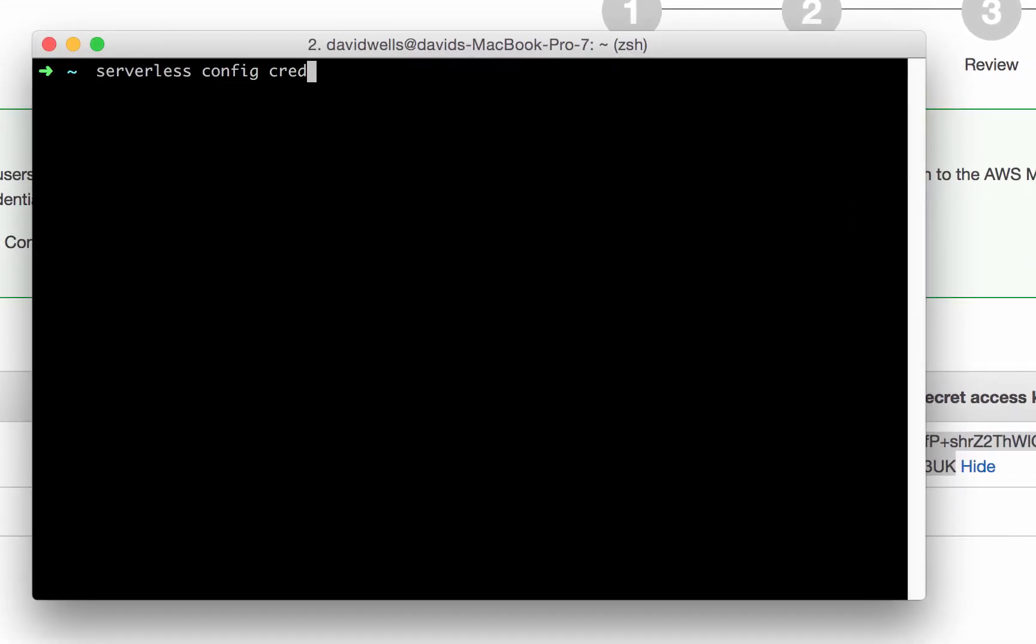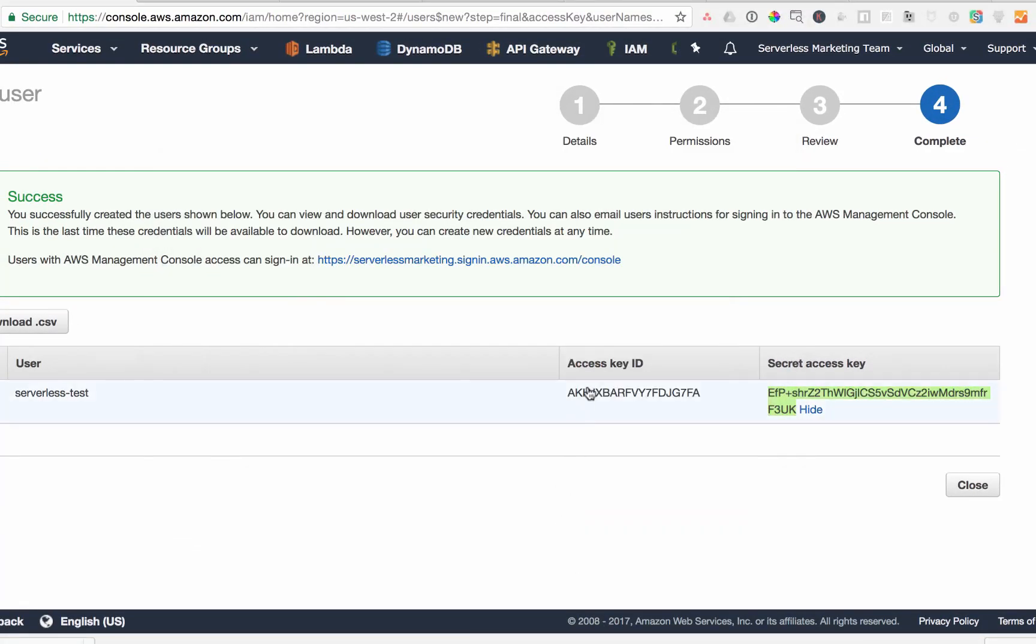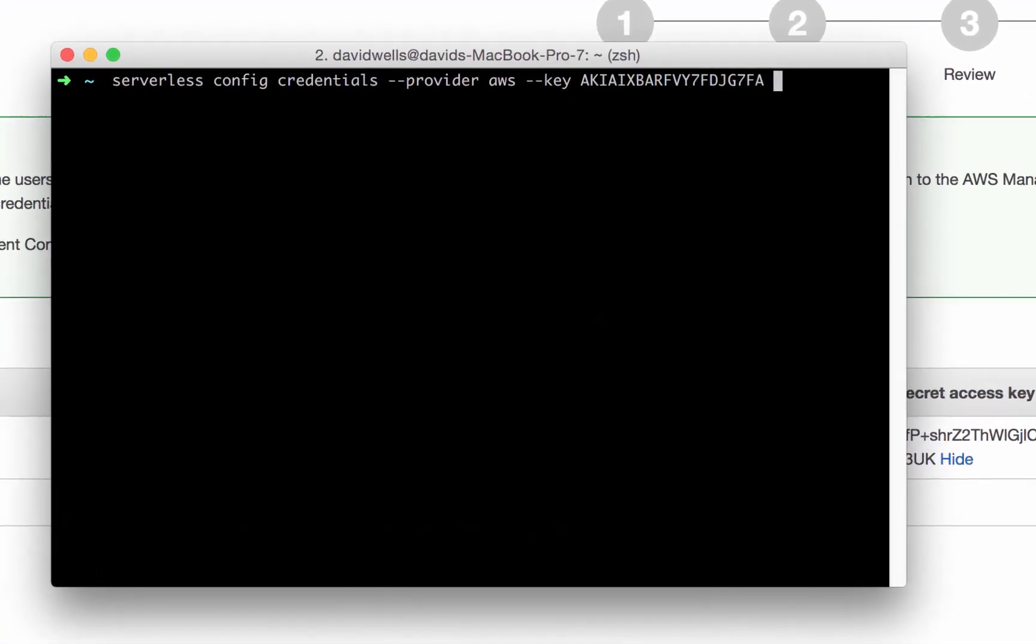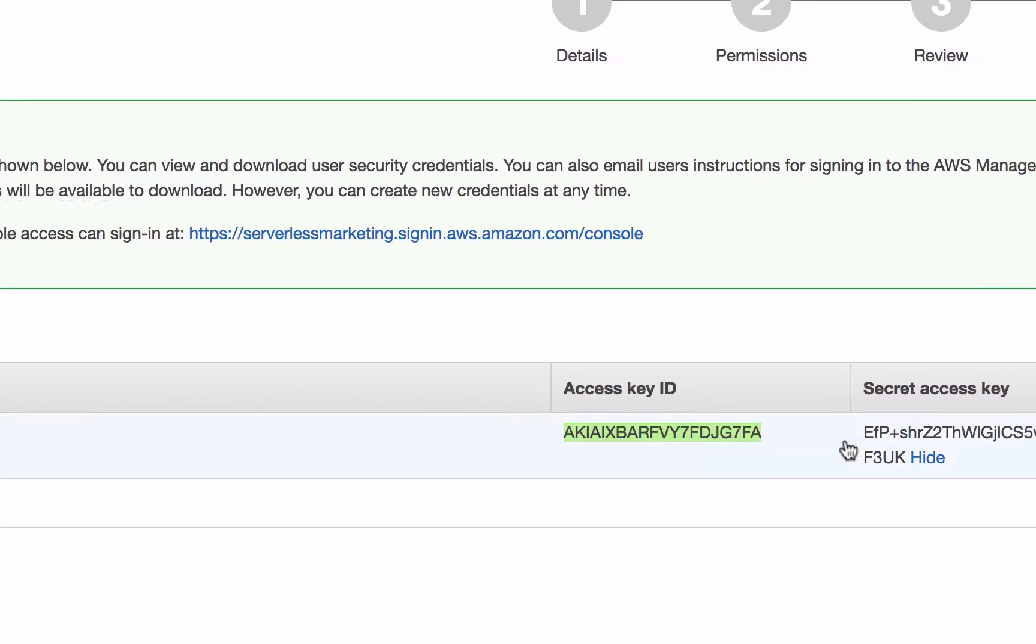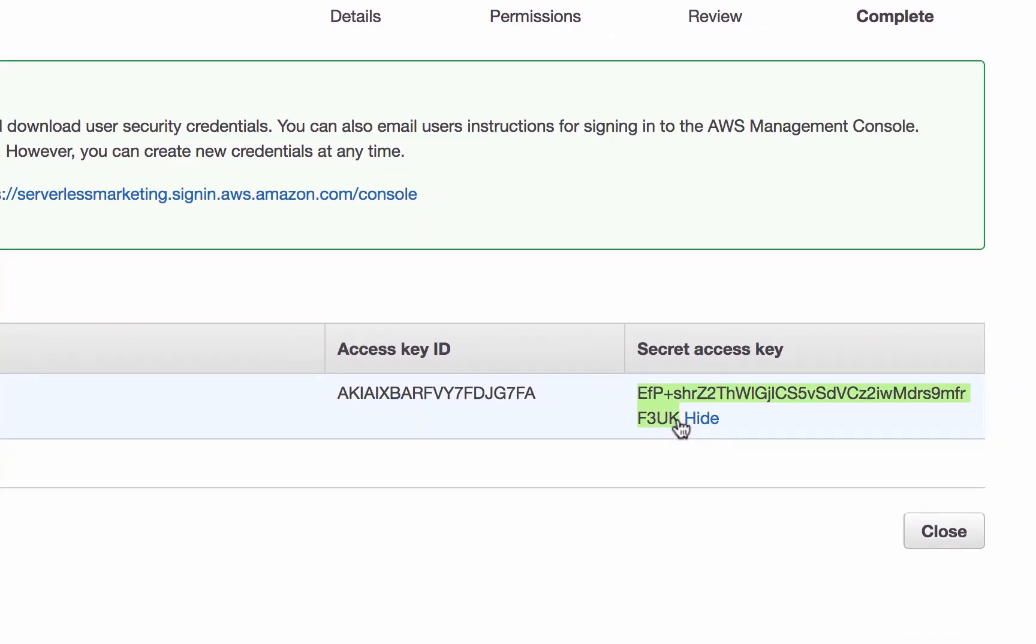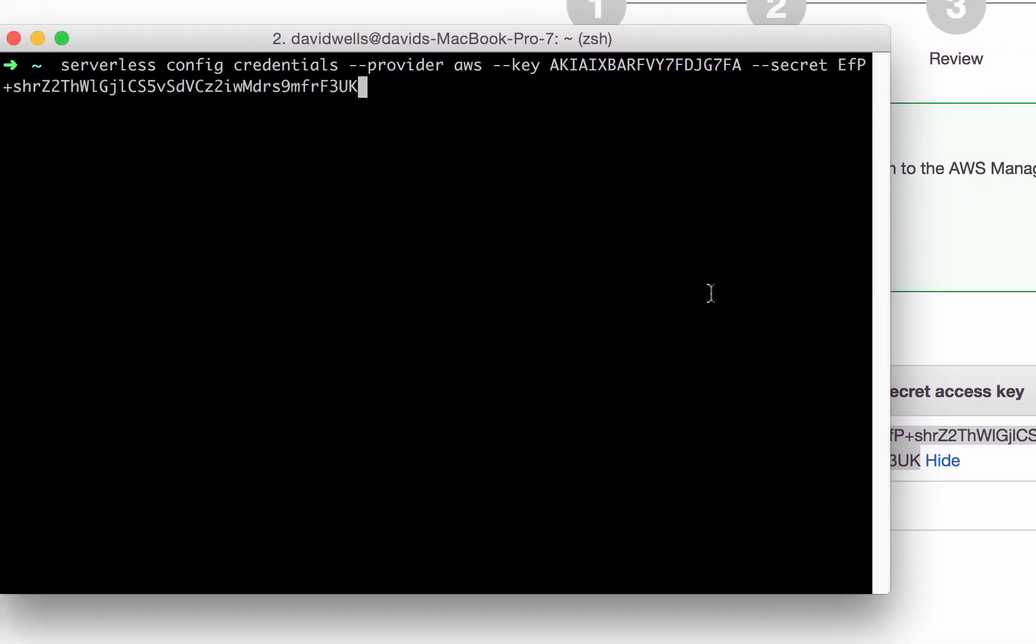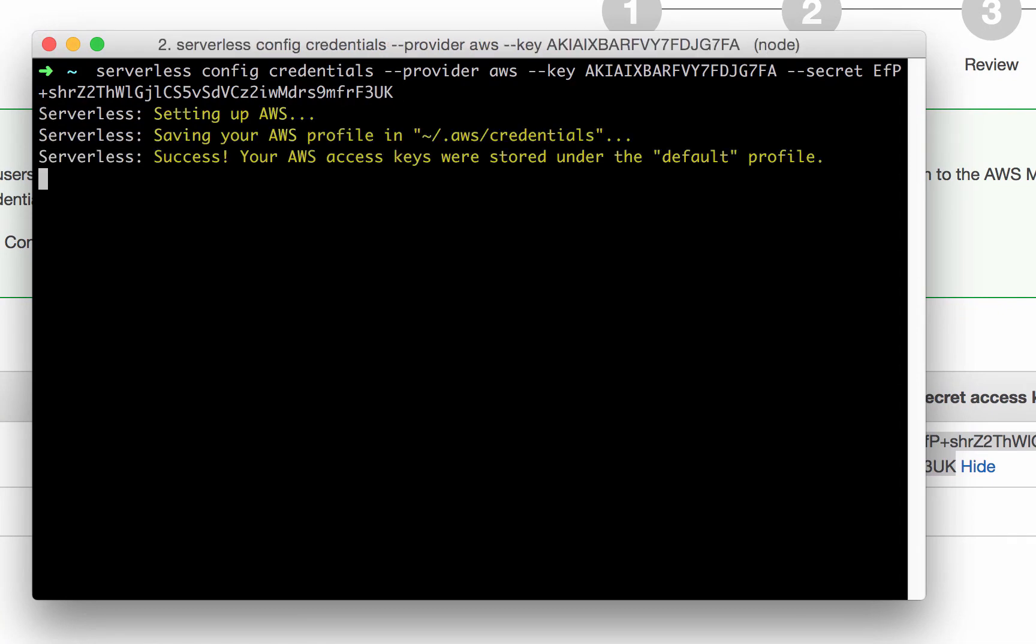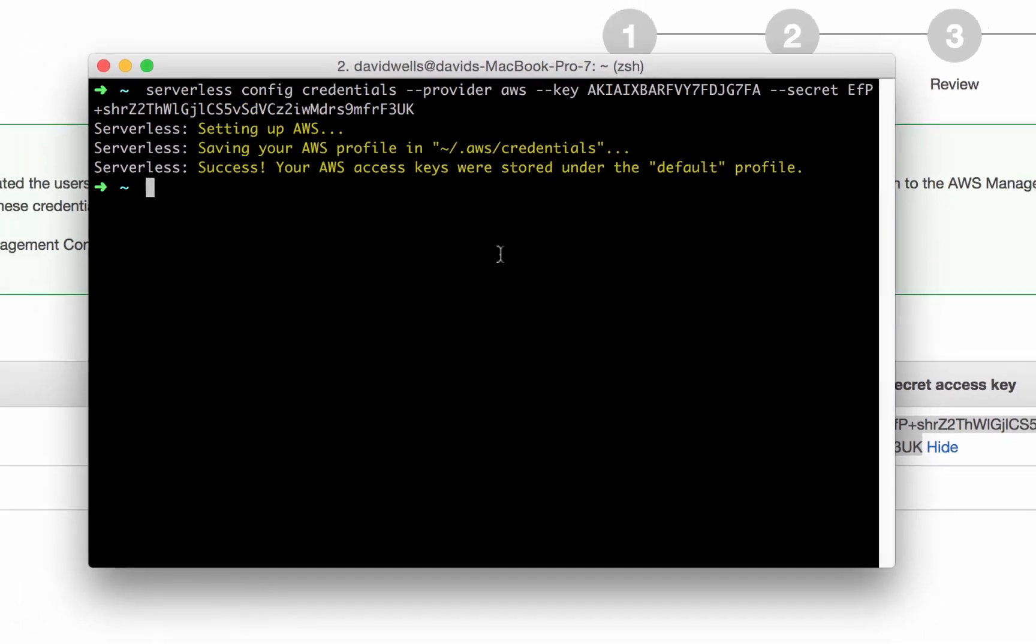Give it a provider of AWS, give it a key, our key is again right here or in the file which we'll look at in a second and then also the second parameter is the secret and that is that access secret right here so go ahead and run that command. Your provider credentials are saved to your machine to this directory and you're all ready to go with serverless.